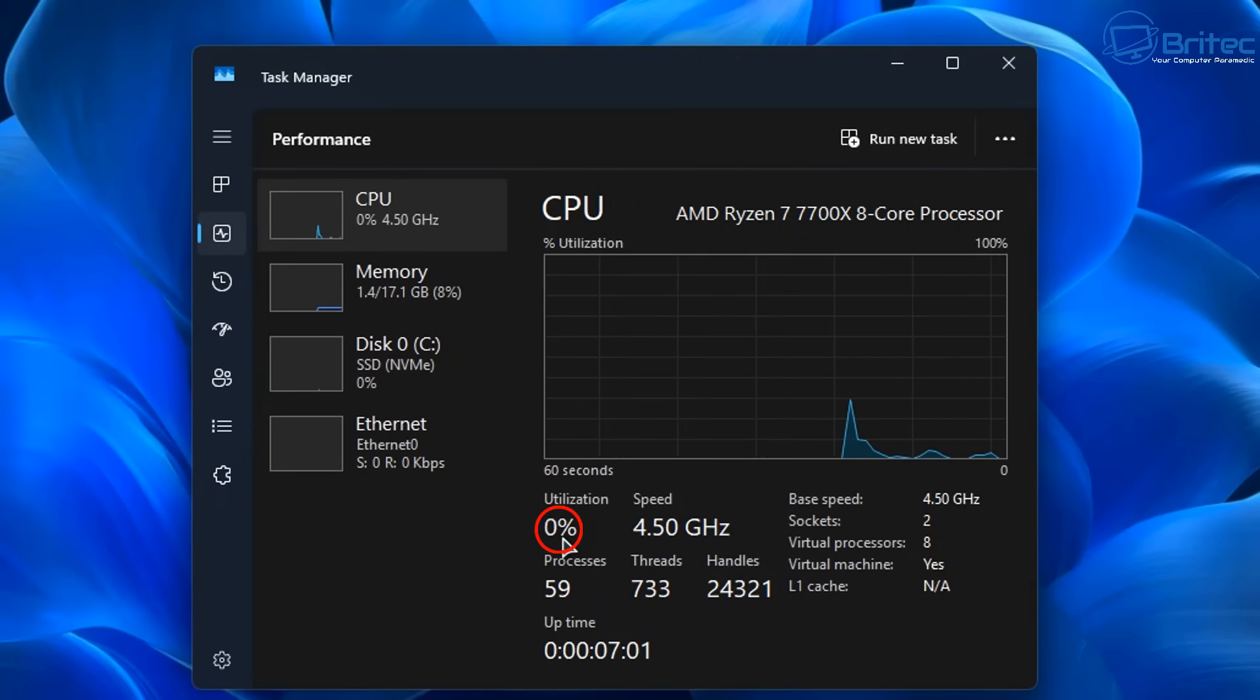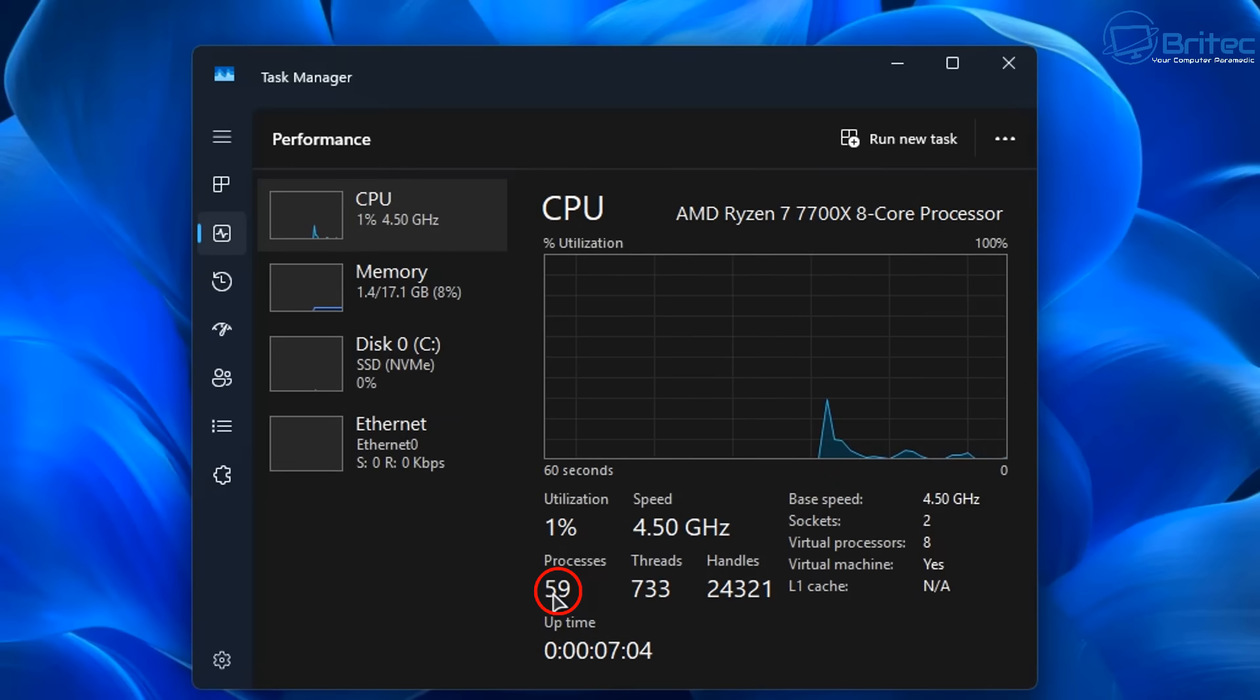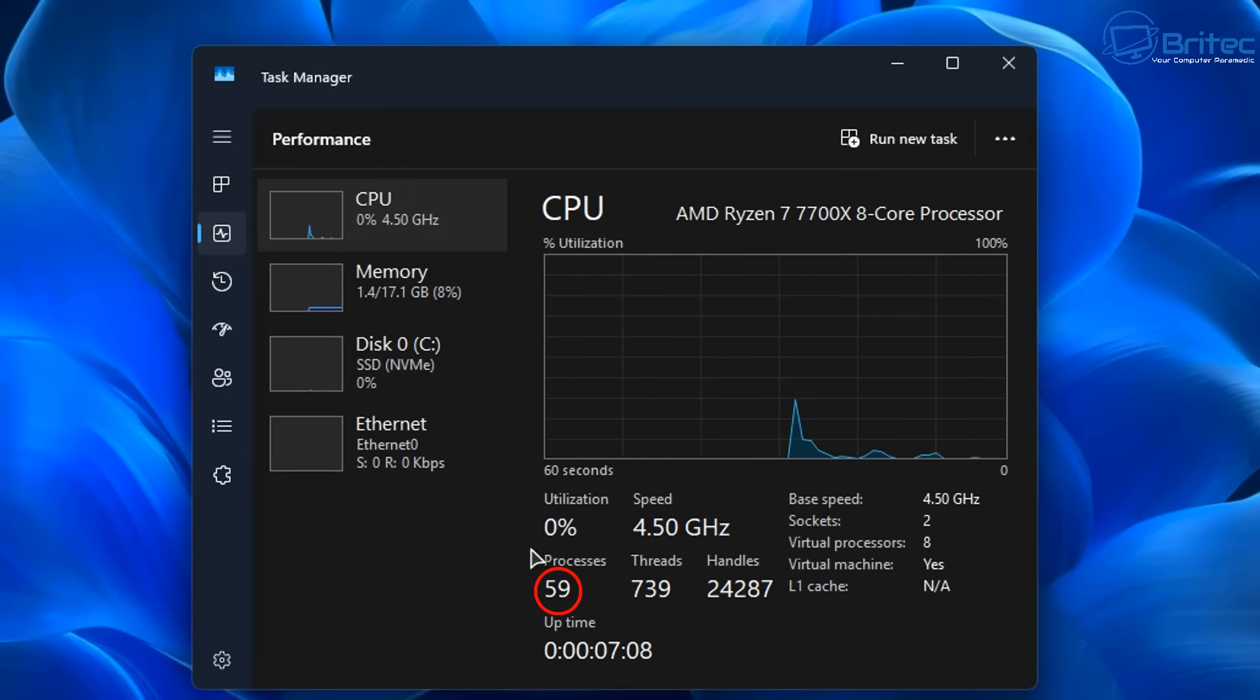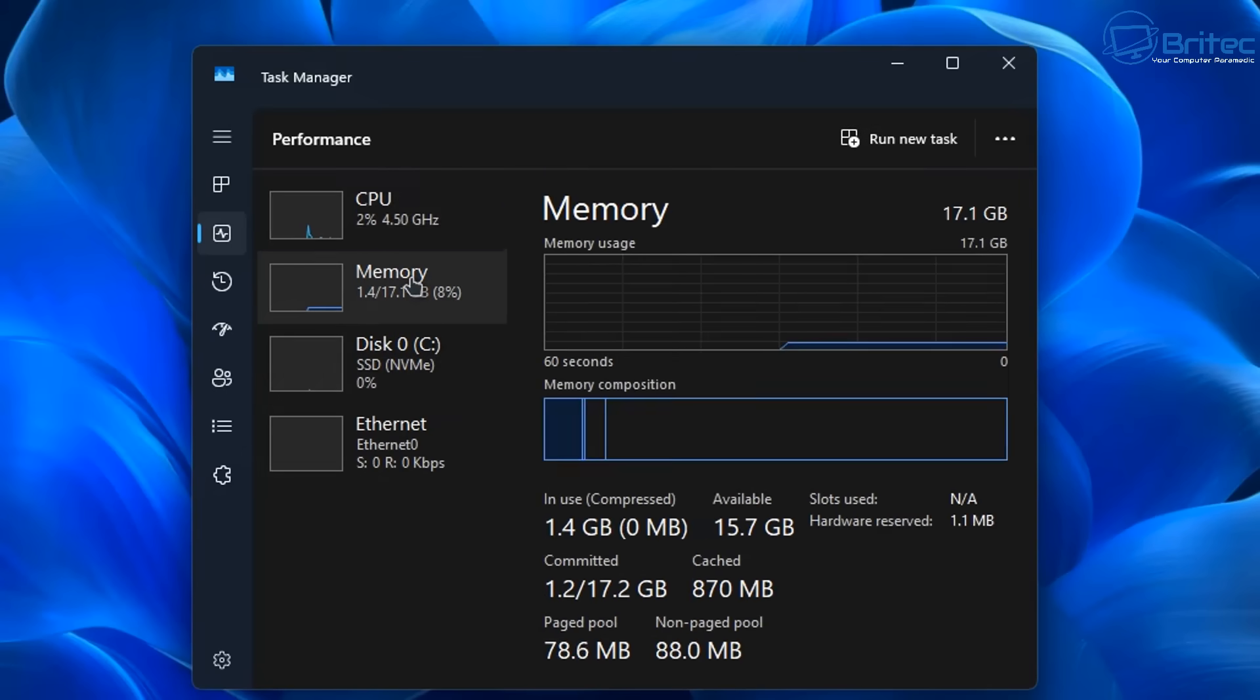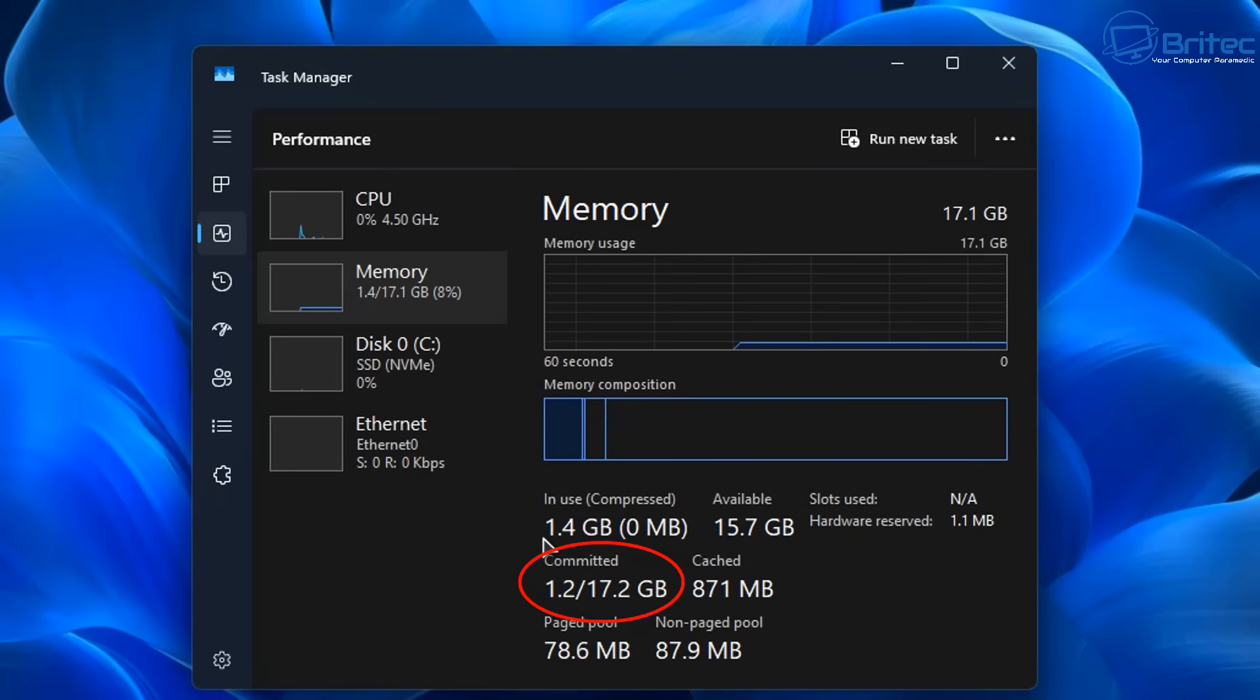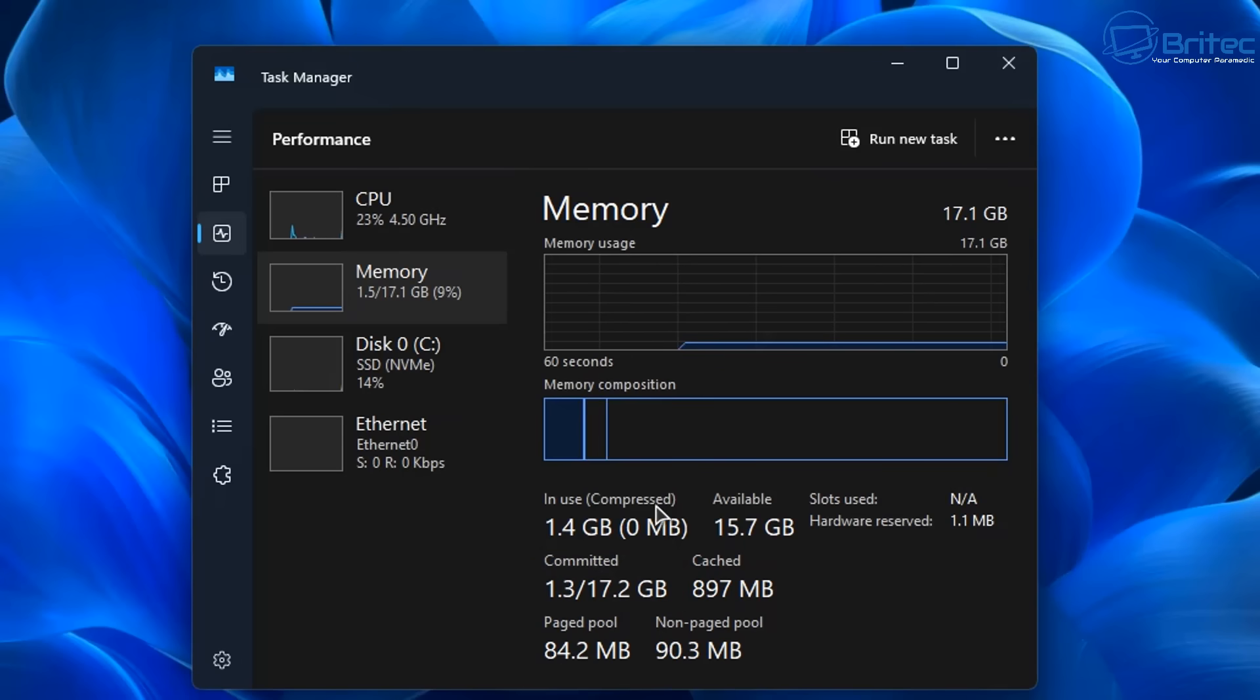Looking at the utilization here that is pretty low, so if you're on a low end system it should help if you are looking to use something like this. Processes again are 59 total. Looking at the memory right here we've got the committed memory which is 1.2 gigabytes out of 17.2 gigabytes and you can see in use is 1.4 gigabytes.